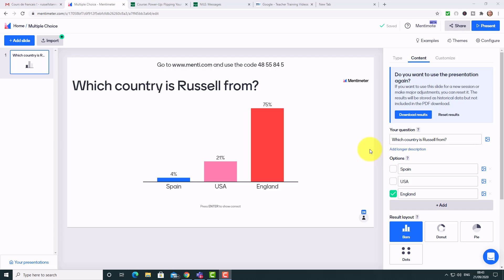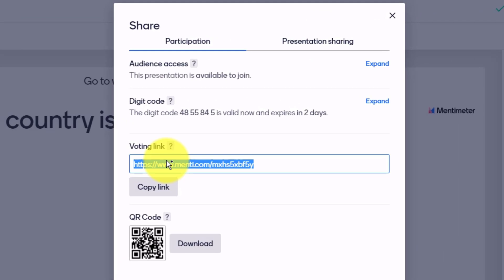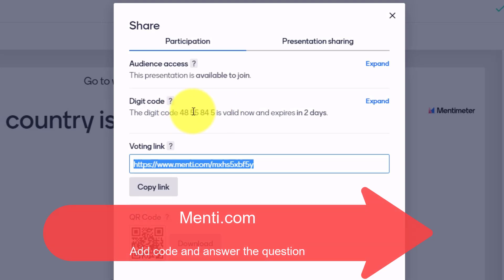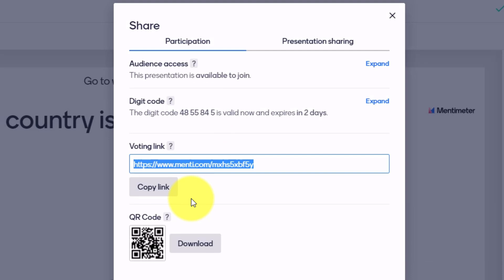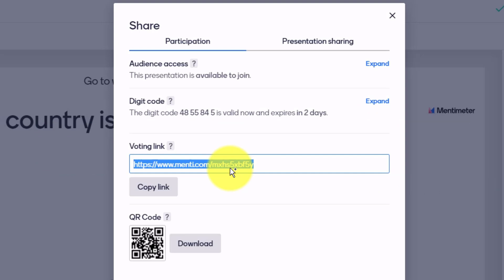Another example is a word cloud — we were looking at buildings around the world using Google Earth and I collected people's ideas about their favorite building. There was also a multiple choice example: someone commented on my accent, so I quickly produced the question 'Which country do you think I'm from?' and 75% said I wasn't from England — and they were correct. With the free tool you can have three questions, and sharing is as easy as copying a link or students visiting menti.com and entering a code.